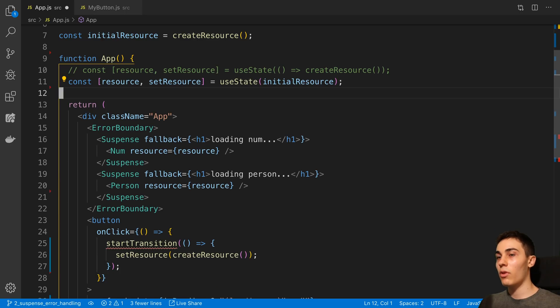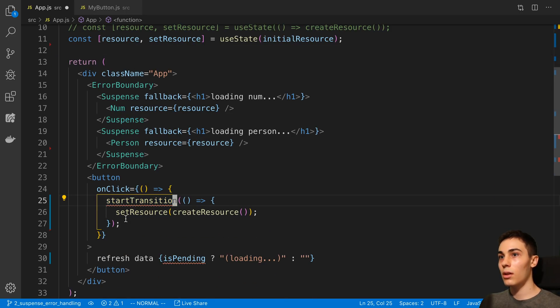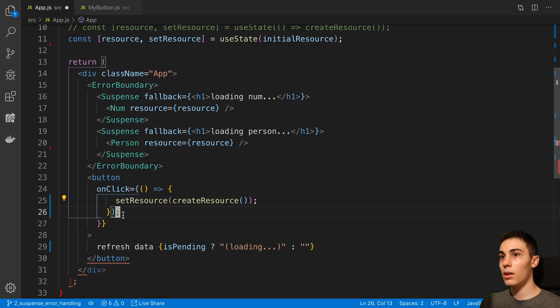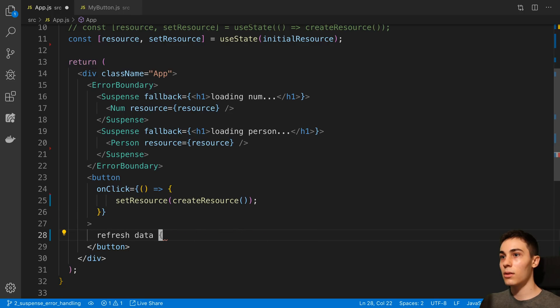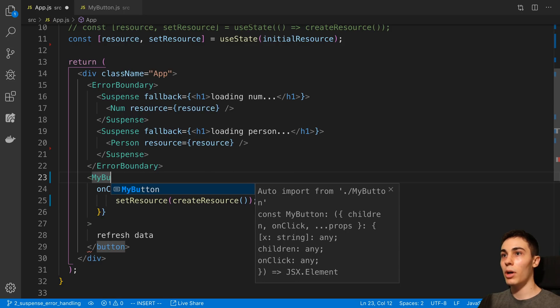We can get rid of our useTransition here and this and this. So now we just have to say MyButton.